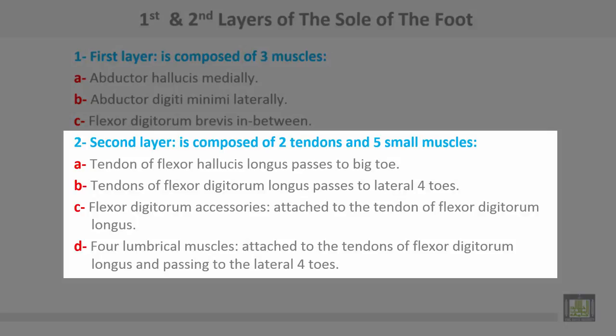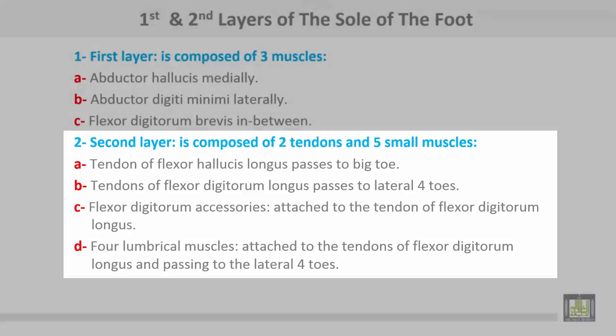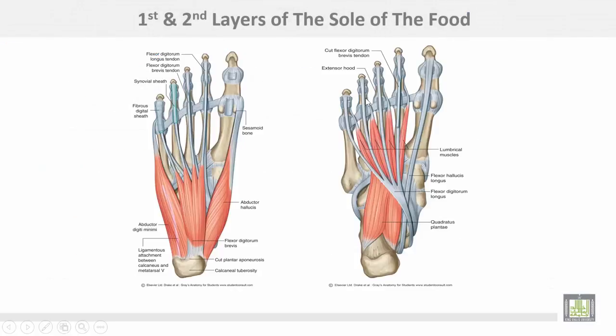The tendon of flexor hallucis longus passes to the big toe. The tendon of flexor digitorum longus passes to the lateral four toes. Flexor digitorum accessorius is attached to the tendon of flexor digitorum longus. Then four lumbrical muscles are attached to the tendons of flexor digitorum longus, passing to the lateral four toes.